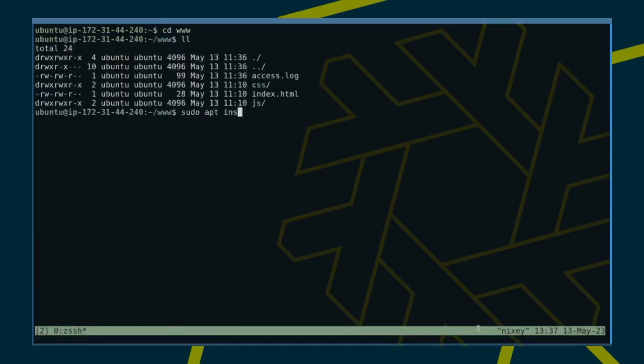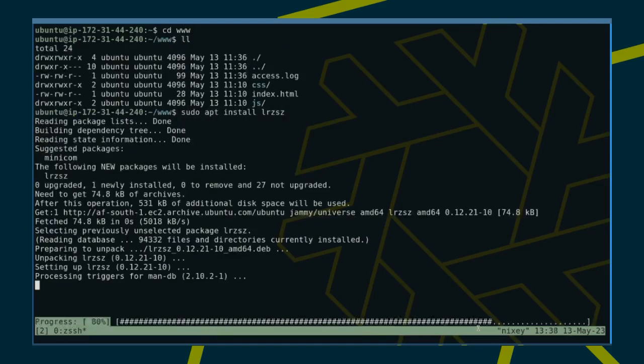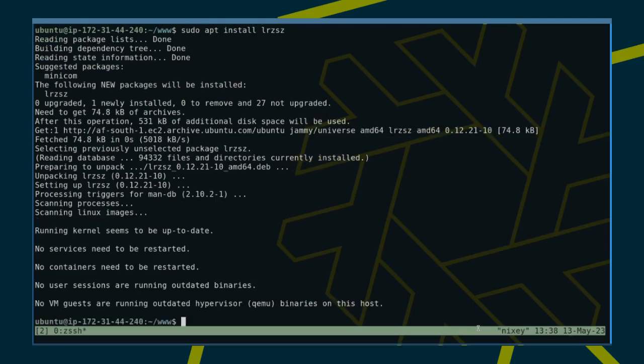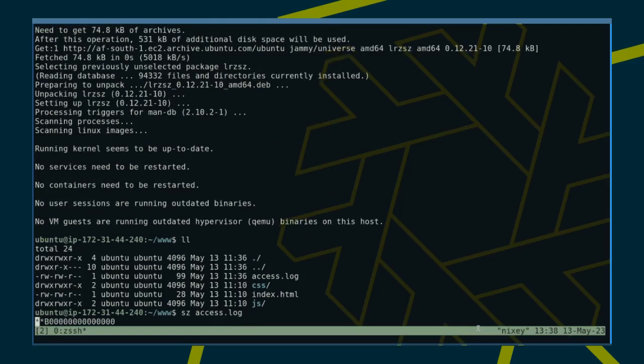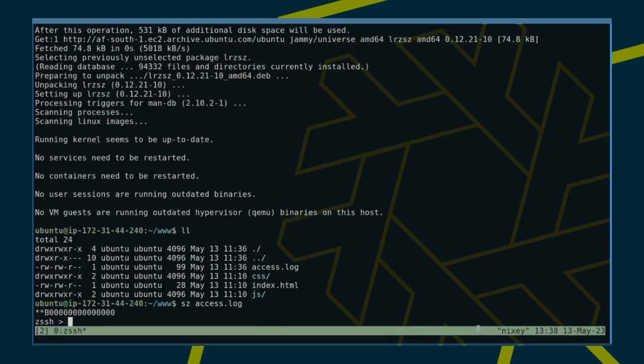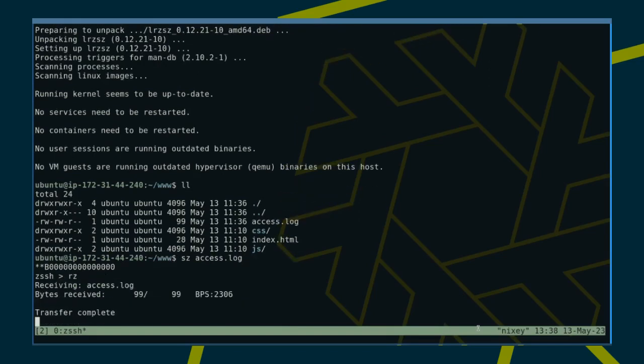LRZ-SZ also needs to be installed on the server. We can then use SZ to start the transfer from the server side. Change to file transfer mode using Ctrl-Spacebar and initiate the receiving end on the client side using RZ.